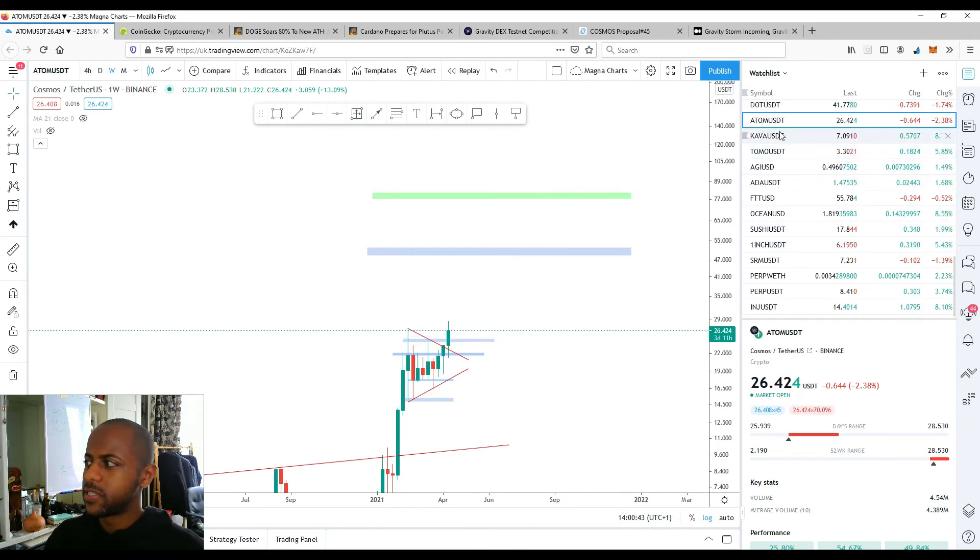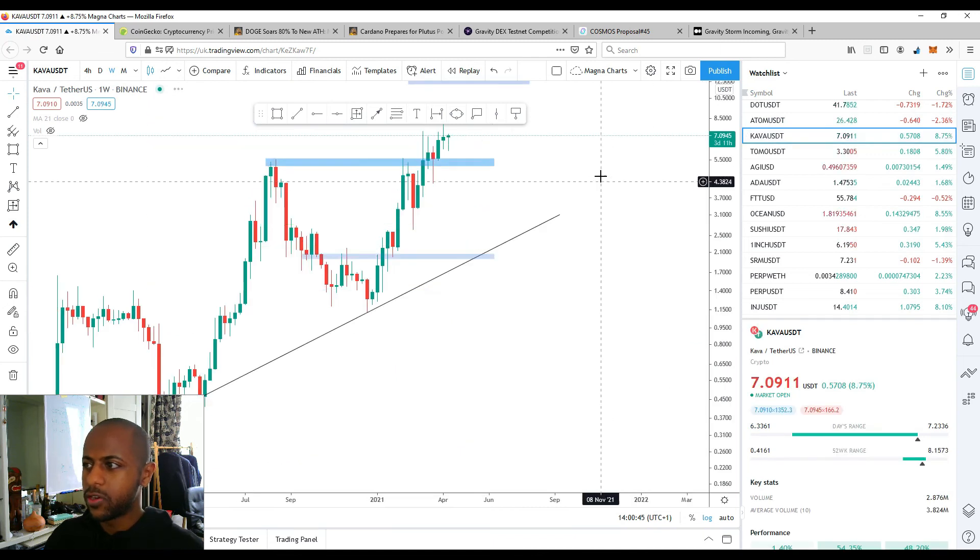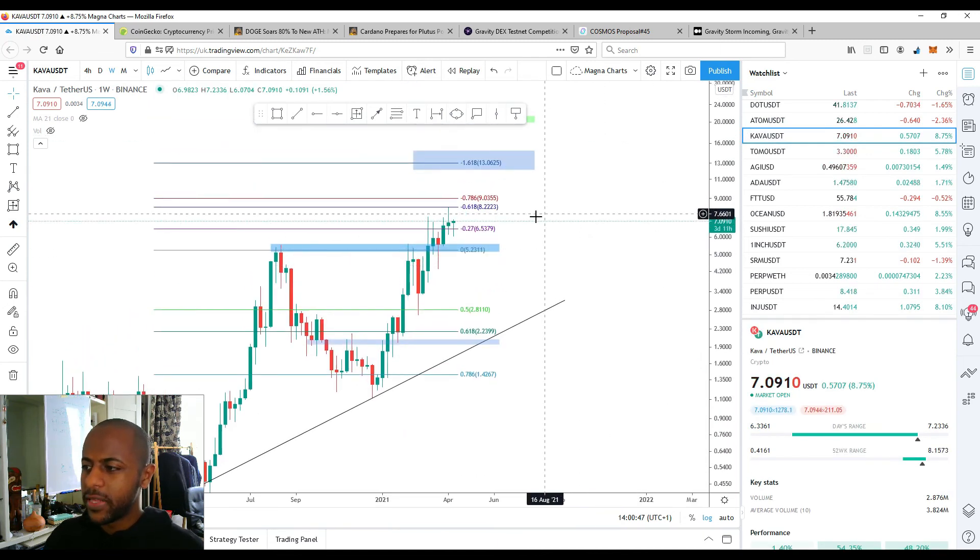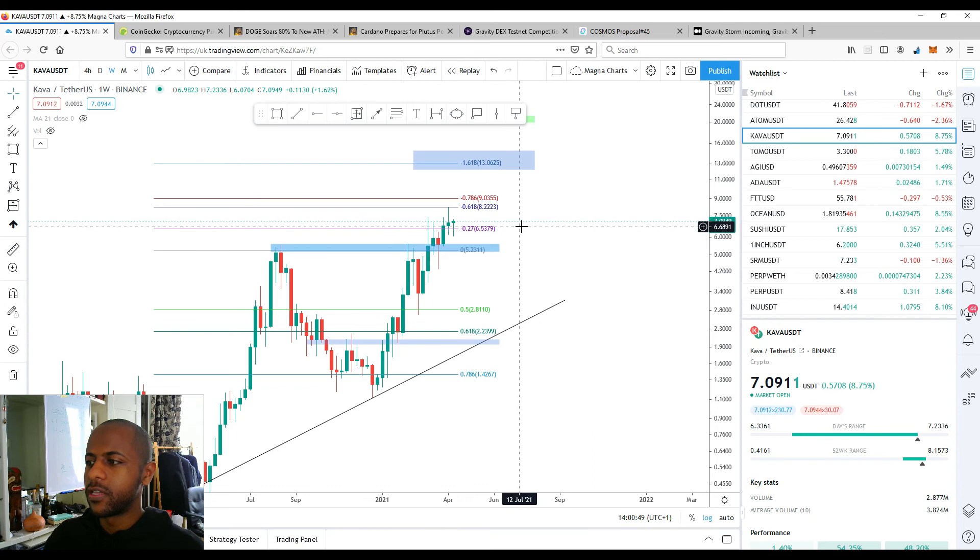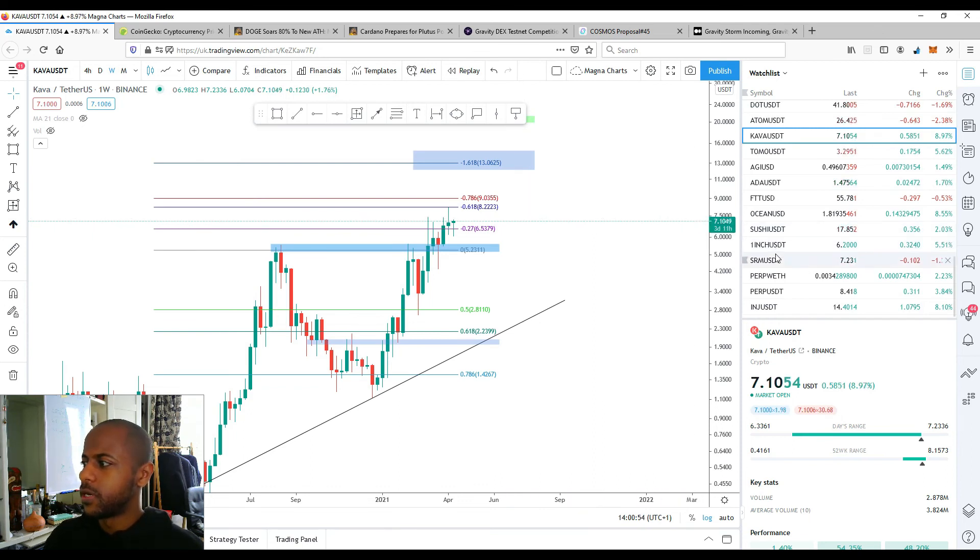Quick look at even Carver as well, which is within the Cosmos ecosystem, is also in a good trend, especially today, showing a lot of price appreciation.